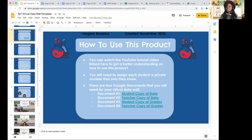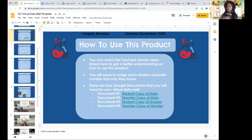My data wall does include progress report grades and report card grades. You might be thinking that's way too much — that's fair, that's up to you. I included the progress report grades so that students can set goals for what grades they wanted on the report card, and that actually proved to be very effective. That's another reason why I included that section on this virtual data wall template.